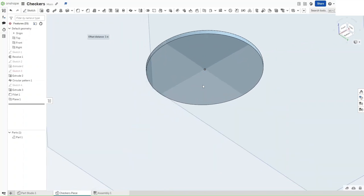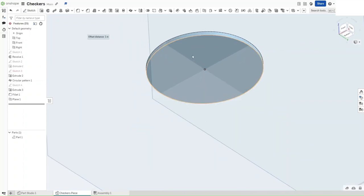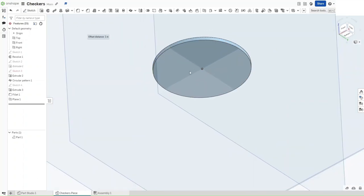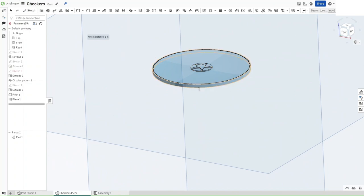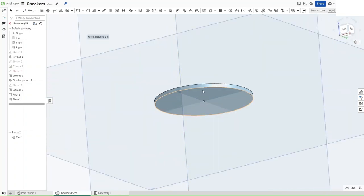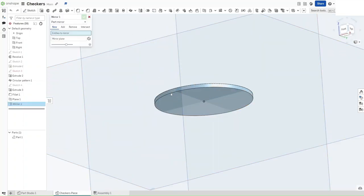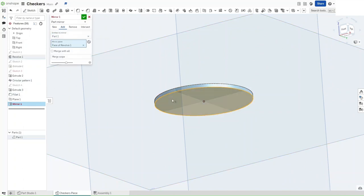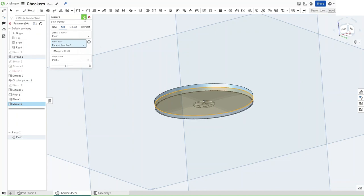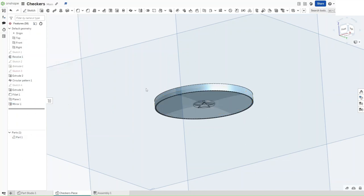Now, make sure that you mirror this half across this plane. So how you want to do that is select the mirror constraint right here. Select that. As for the plane, select this bottom face right here. And then confirm.